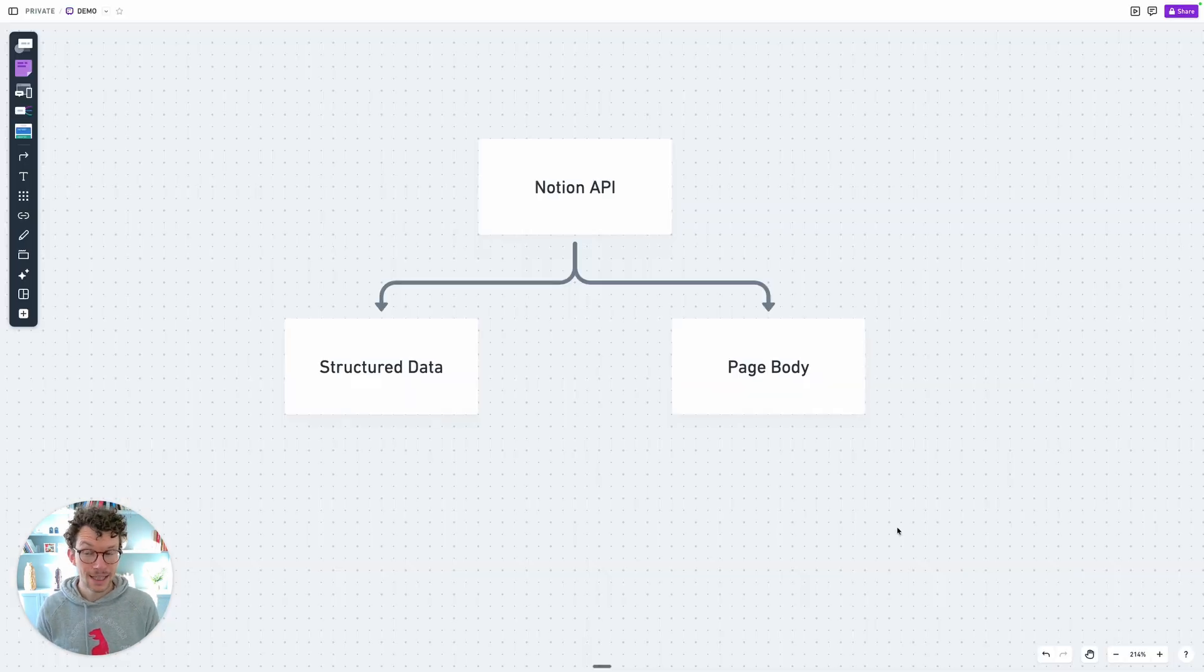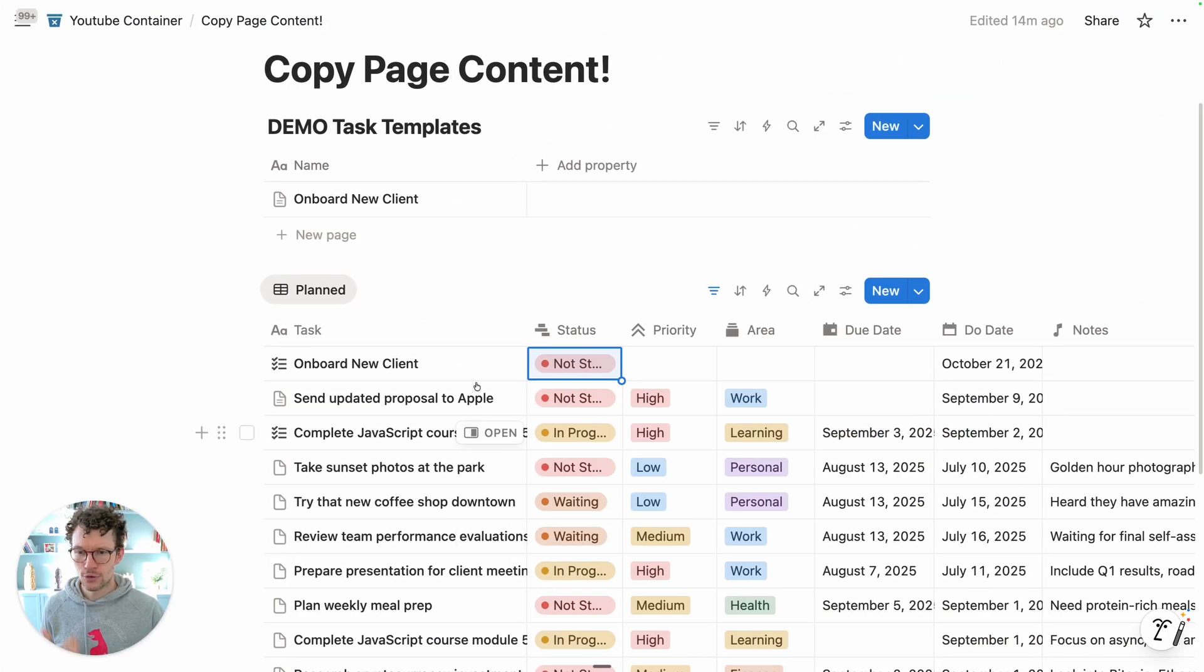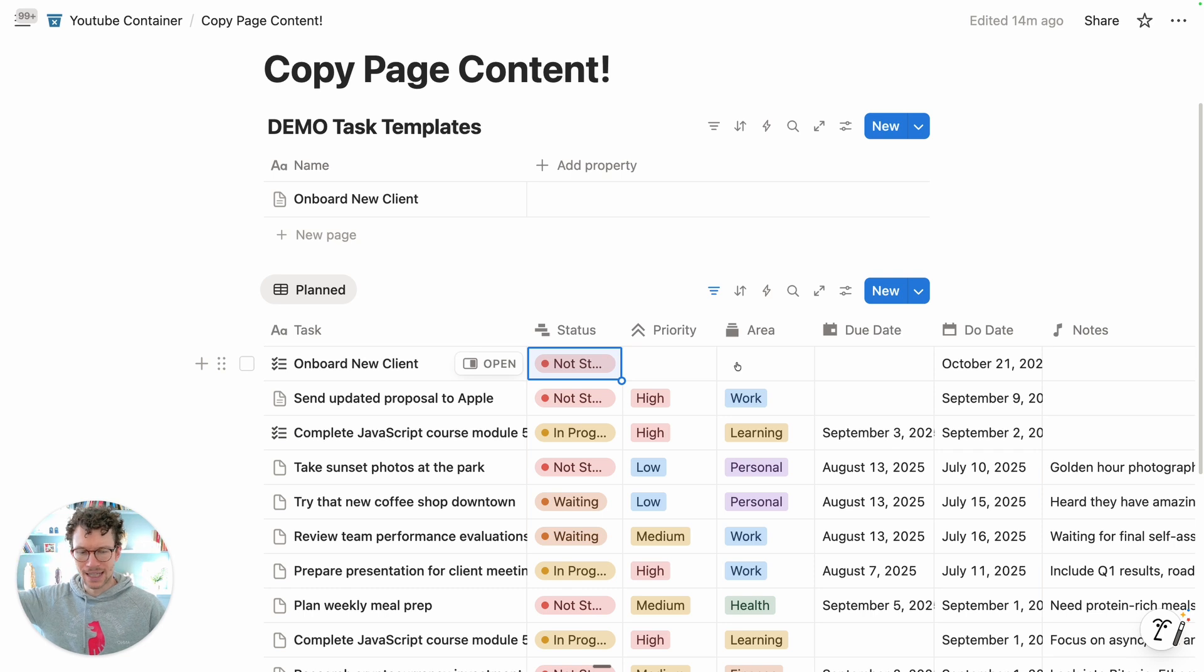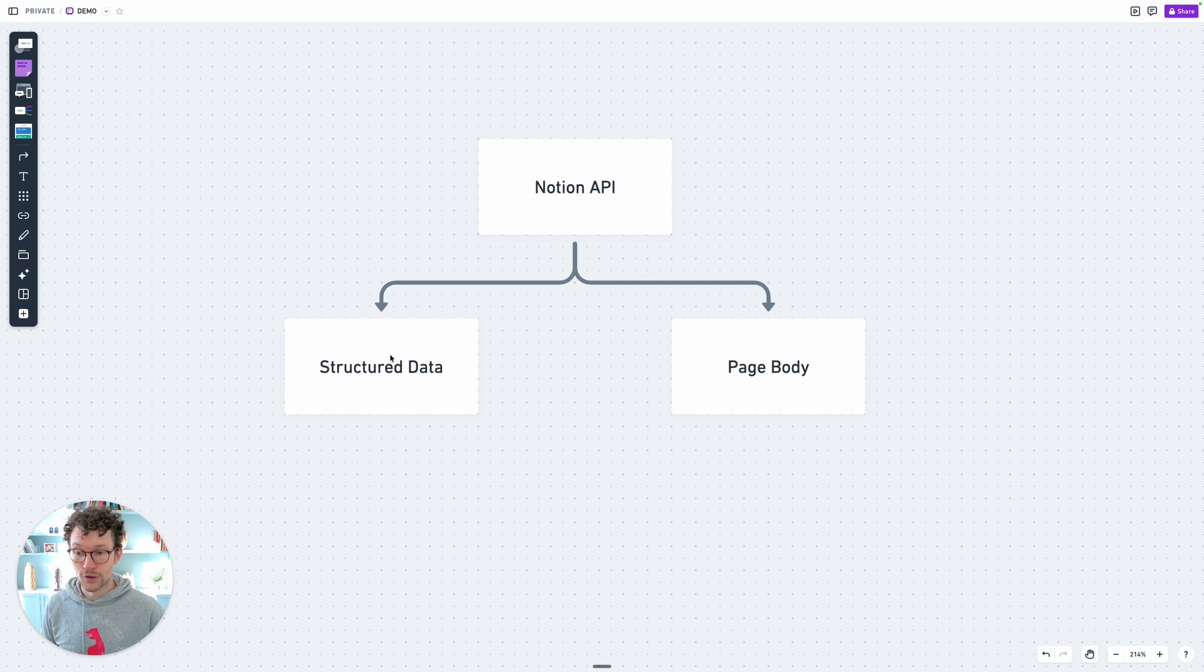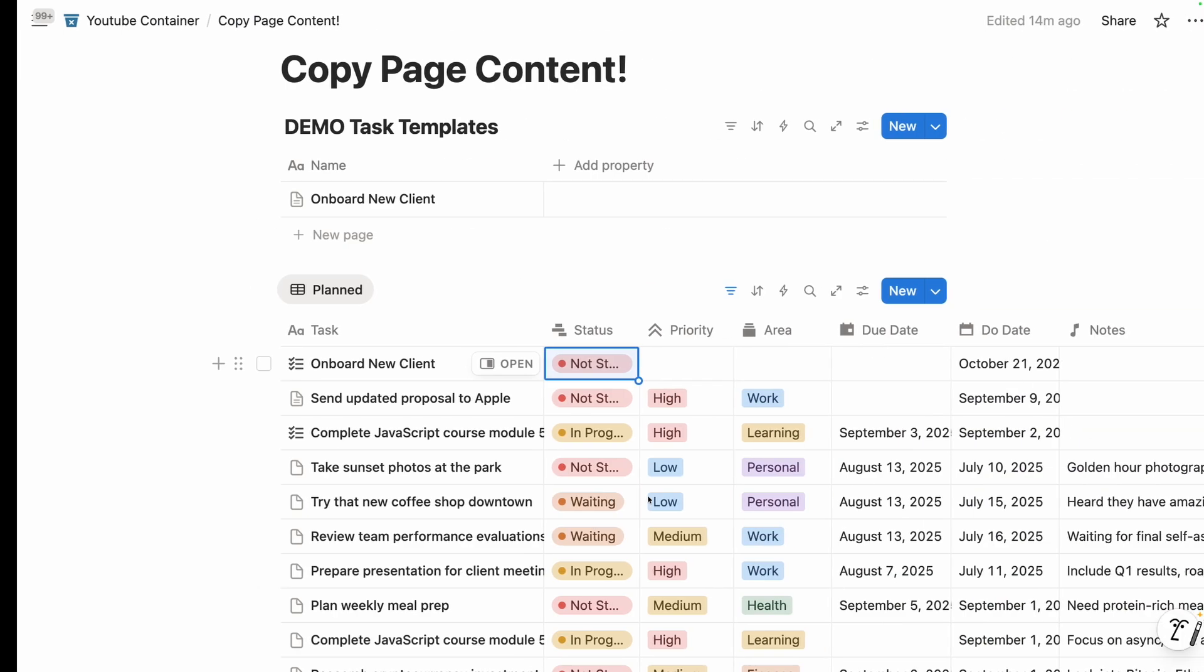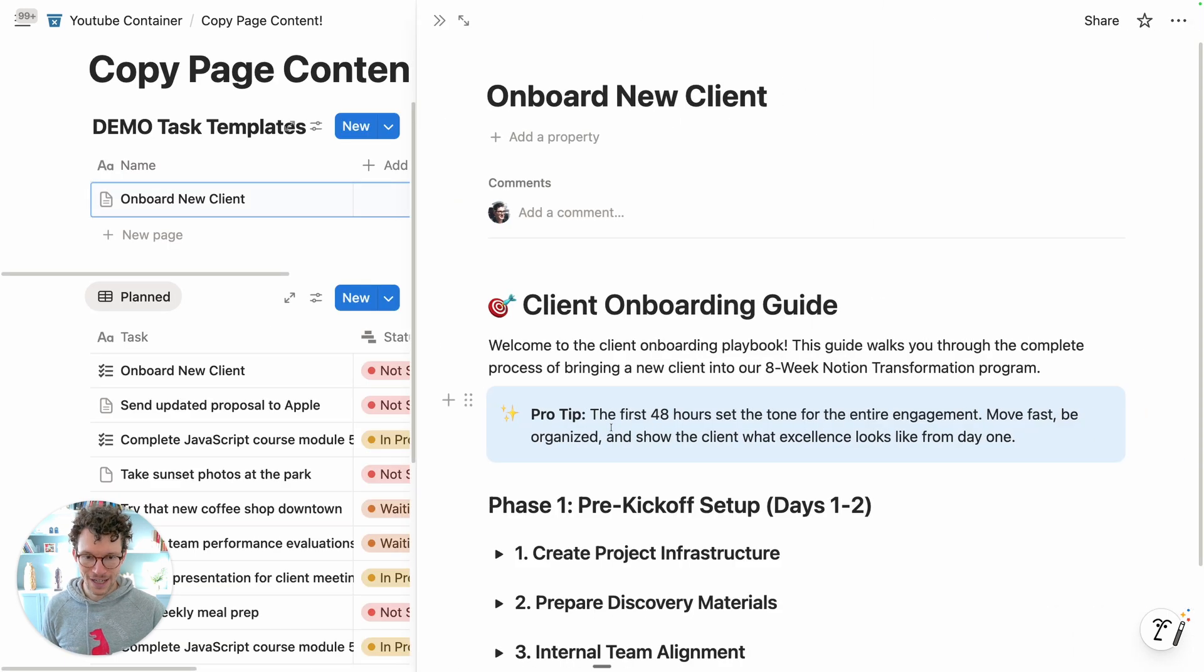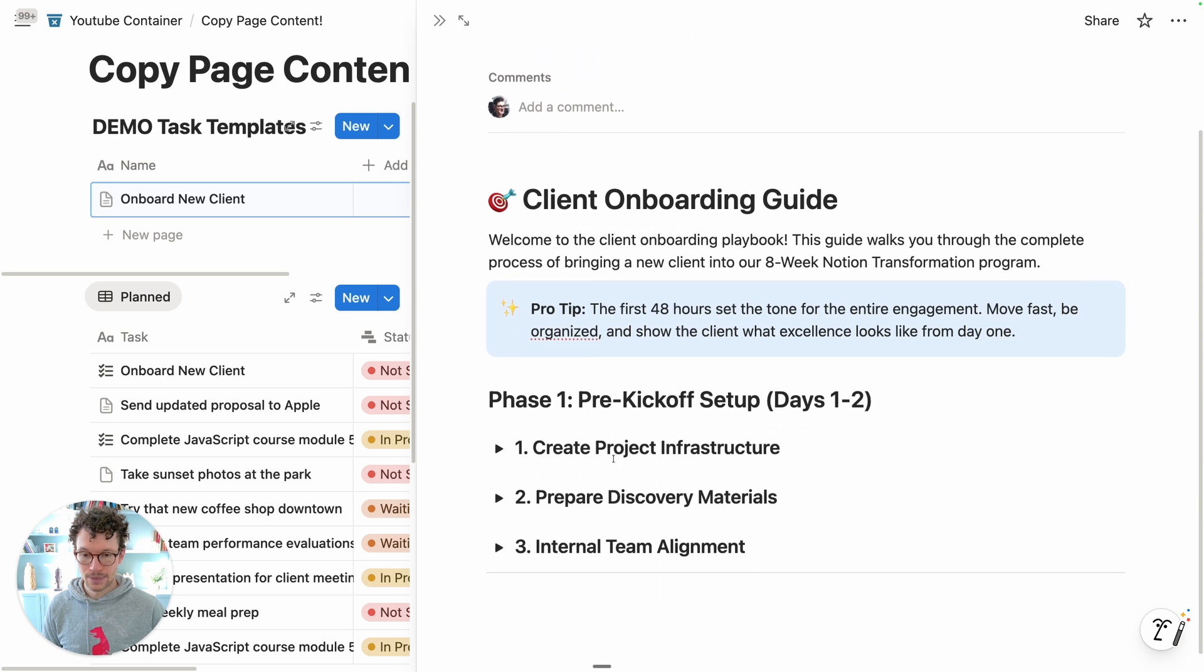Up until today this was actually quite hard to do. Not so much the part where you create a new task and you fill the responsible person and you can dynamically fill due dates. Everything pretty much that is a database property or structured data is very easy to handle in Notion API. But as soon as you get to the page body, the elements that pop up when you open an entry, this unstructured data, that's quite hard to handle.